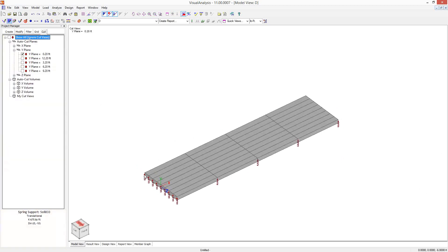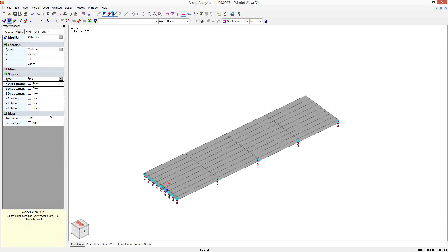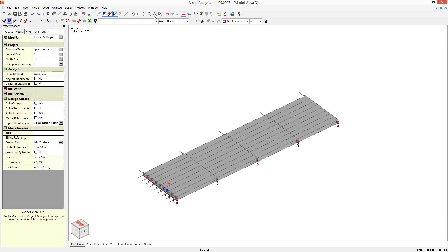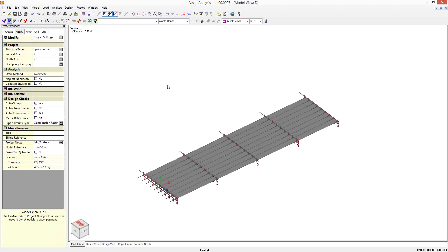The other thing I might want to do is select all these nodes. And I'm just going to fix them in the X direction and the Z direction. I don't want this model shifting horizontally anywhere. I'm just going to assume that this foundation is buried in the dirt. There's enough friction to hold it in place.